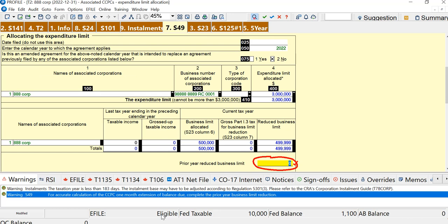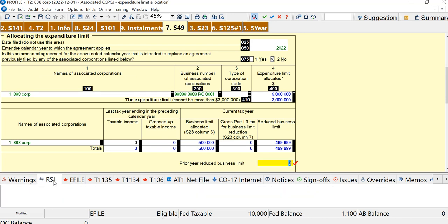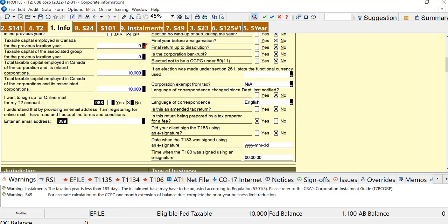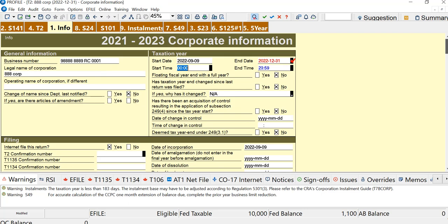So there's some tax considerations you might have to look at here. But right now, I can see the return can be filed. There's no RSI warnings, no e-file errors, and it shows it's eligible. This is not a real return, just a demonstration.